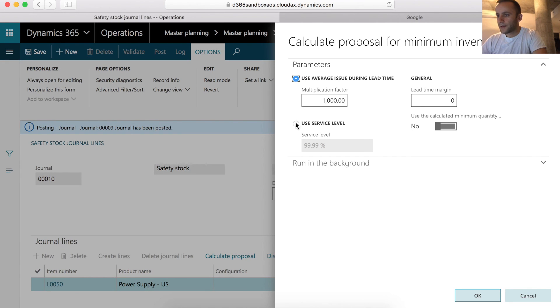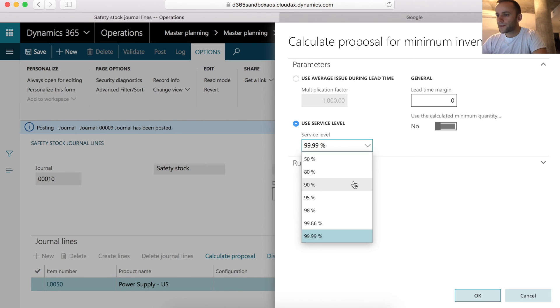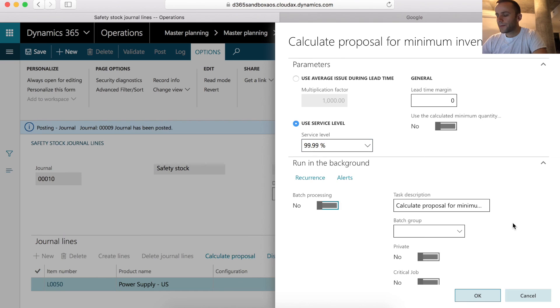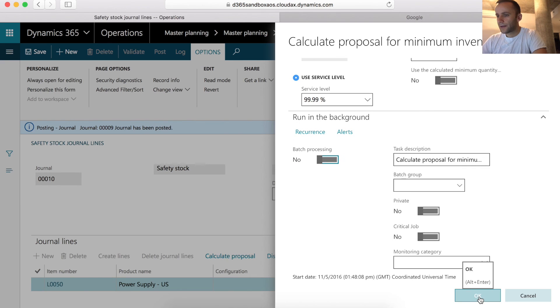So I'm going to click on the use service level. For service level, we have our predefined value. So I'm going to select 99. By selecting 99, I'm telling the system that this is a class A item and it's really important to me. I'm going to click OK.